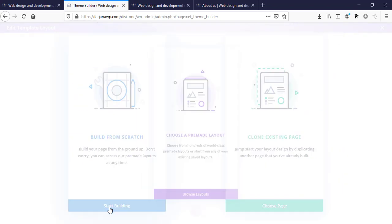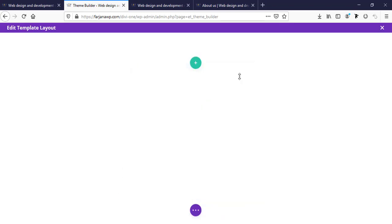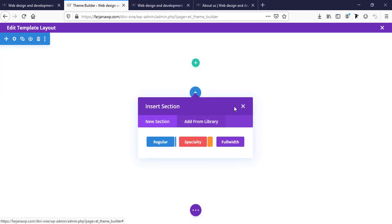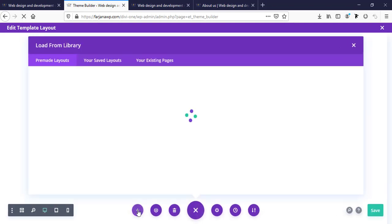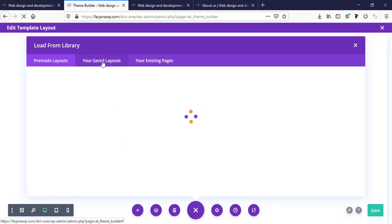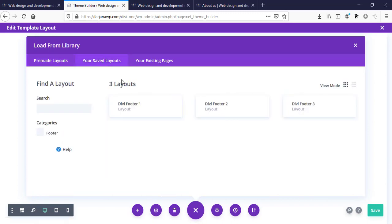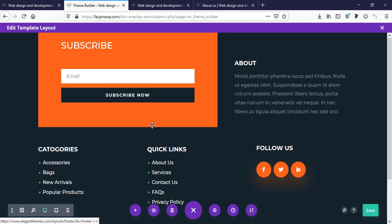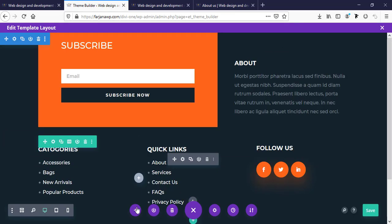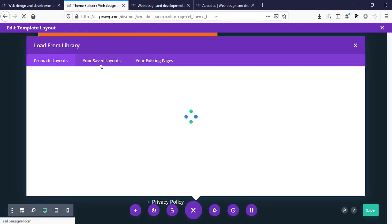Building from scratch, and here I'm importing a layout from our saved layouts. Here are our saved layouts — I'm trying the first one. Then checking the second one as well.